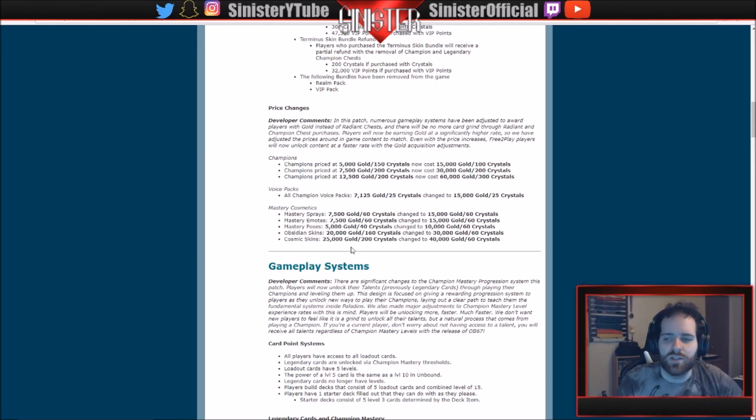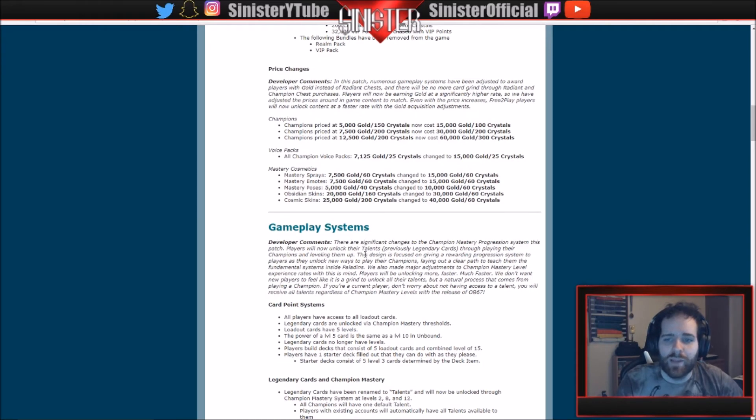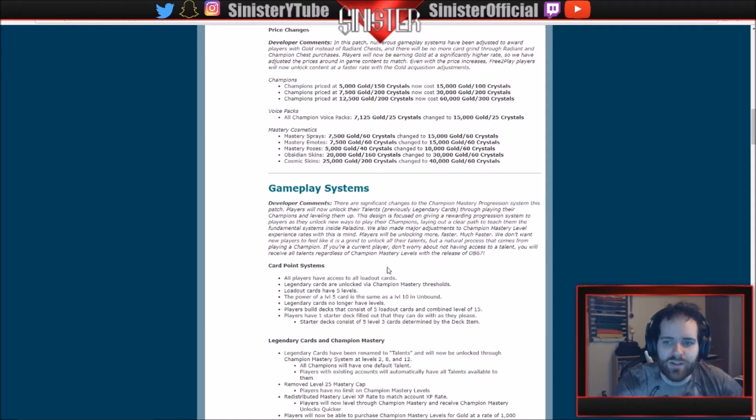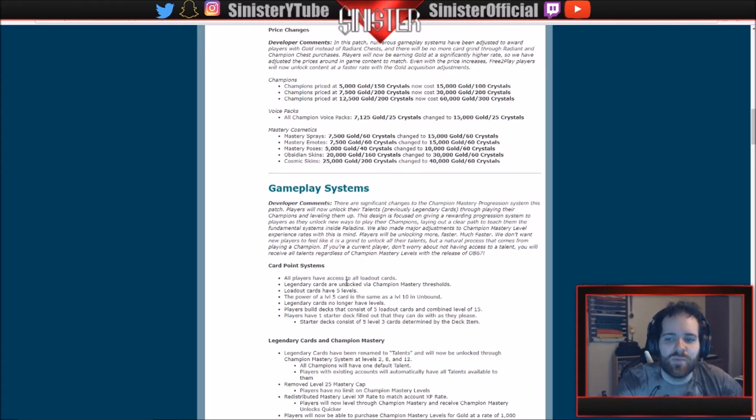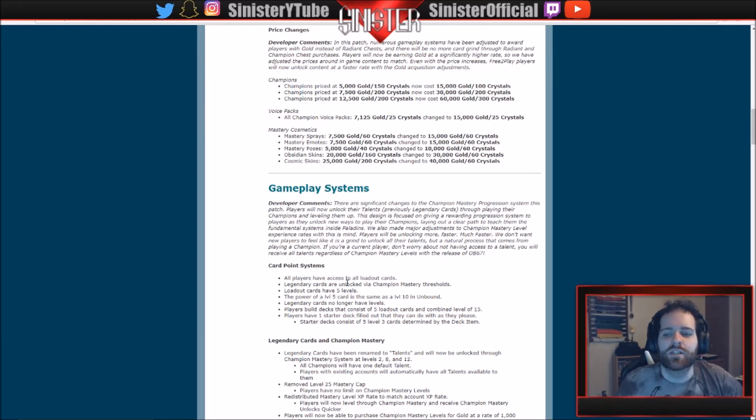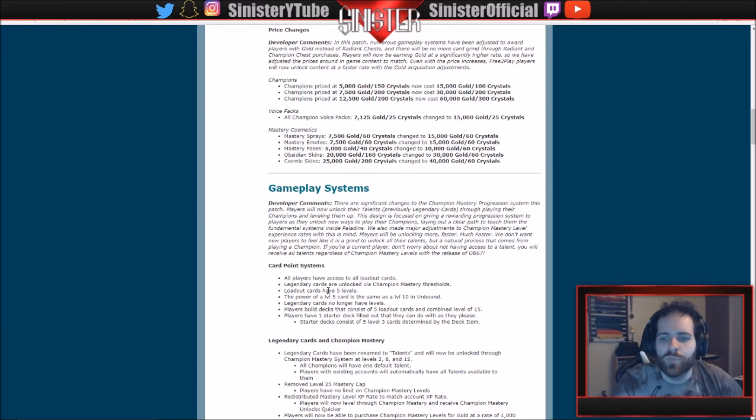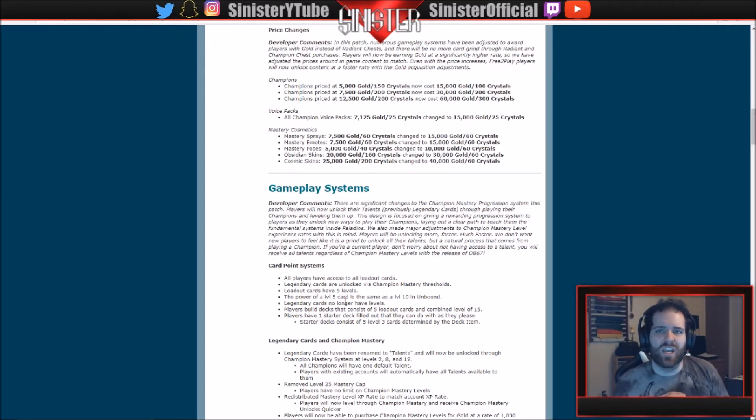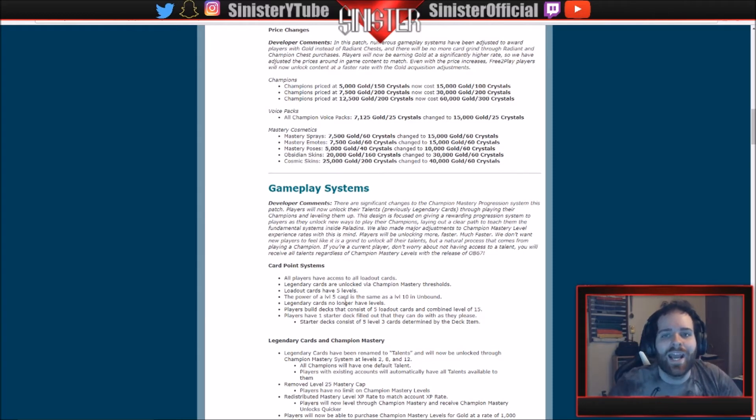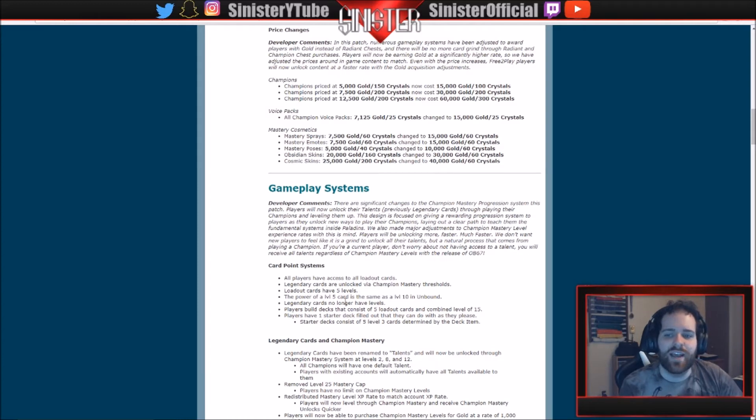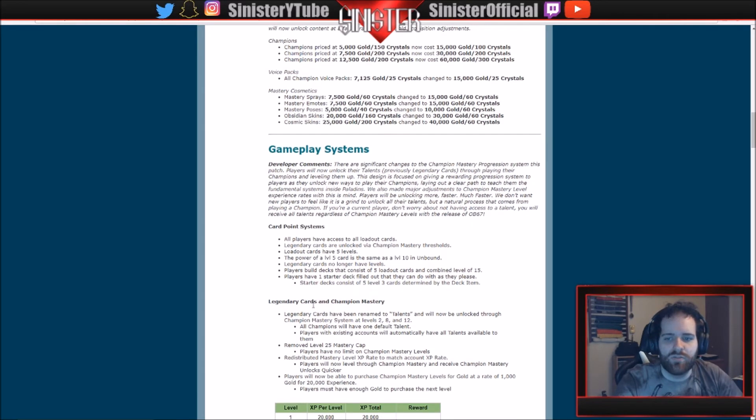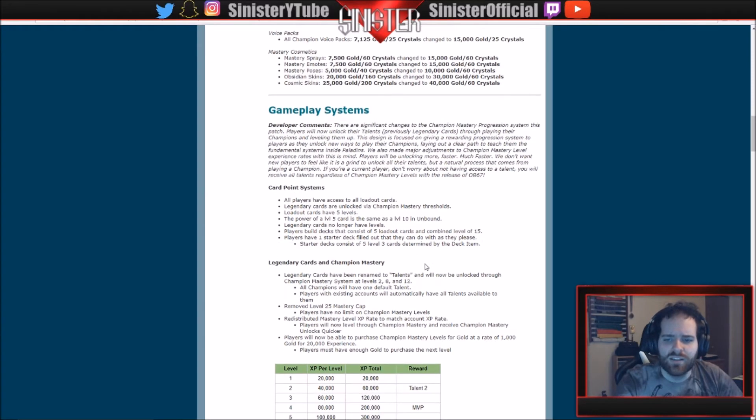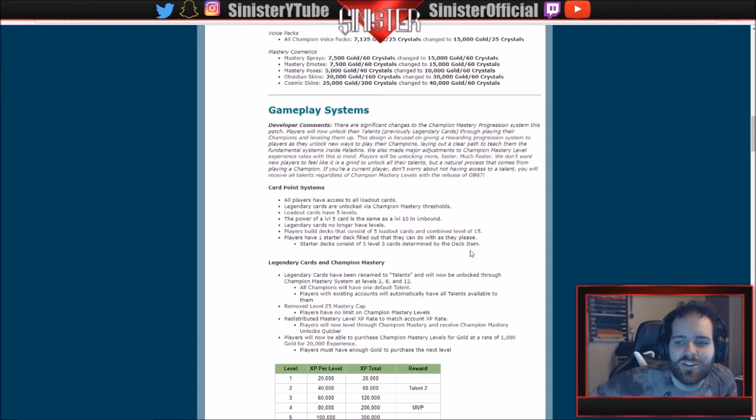Gameplay Systems: the Card Point System. All players have access to all loadout cards. So everyone has all the legendary cards, all the loadout cards... just kidding, legendary cards are unlocked via champion mastery threshold. So they're changing that. So let's say you get to mastery level five with Strix, you get a legendary card for Strix. I think that's how it's going to work now. Loadout cards have five levels instead of ten. The power of a level five card is the same as a level ten card in Unbound. So what they're doing is just compensating for the crazy duplication system. So if you had a level ten card in Cards Unbound, it's going to act the same and give you the same stats as the power level five will now. Legendary cards no longer have levels, so just a flat extra stuff that it does. Players have one starter deck filled out that they can do with as they please. Starter decks consist of five level three cards determined by a deck item legend.